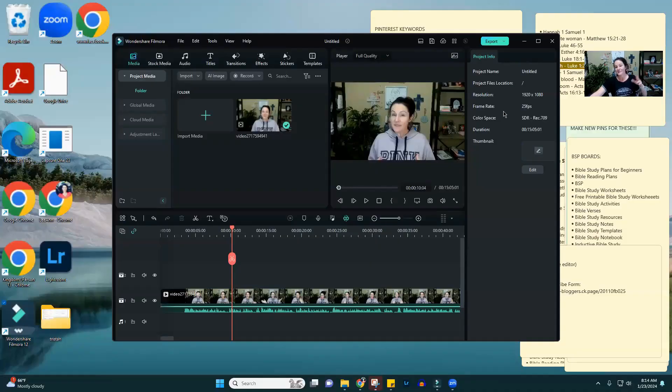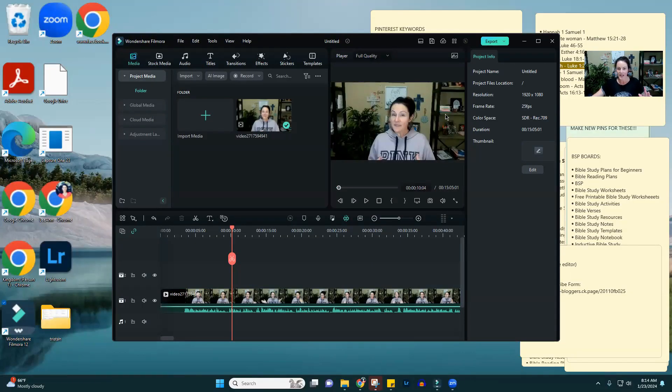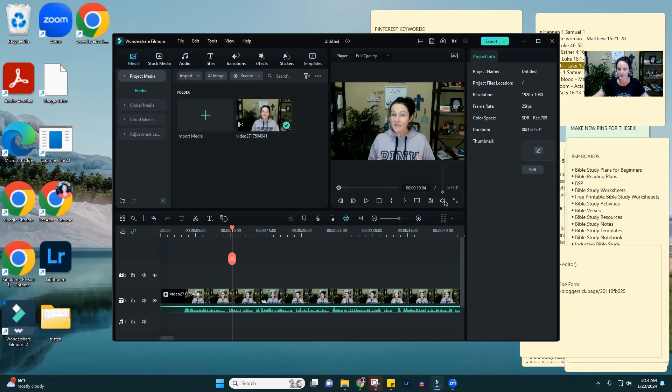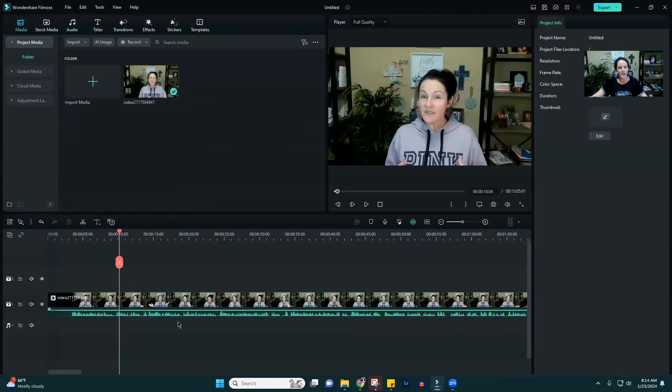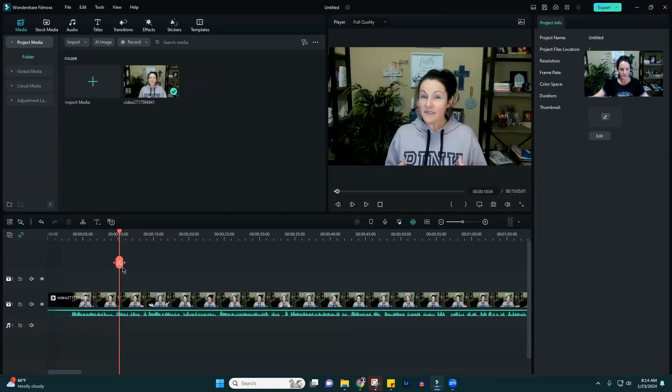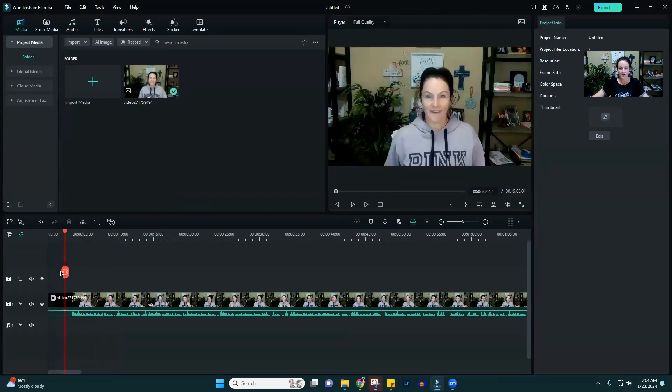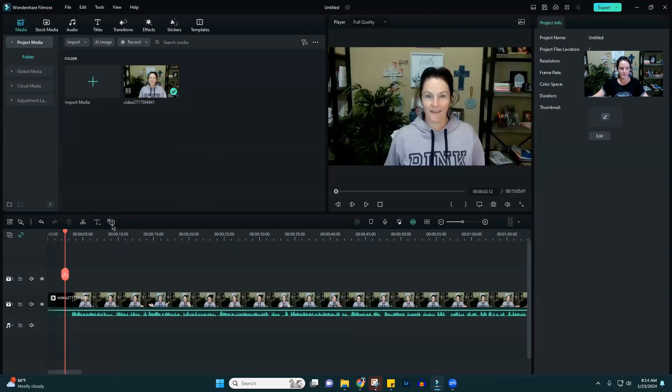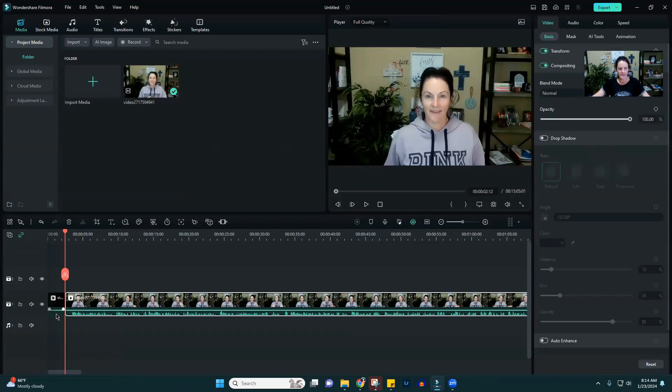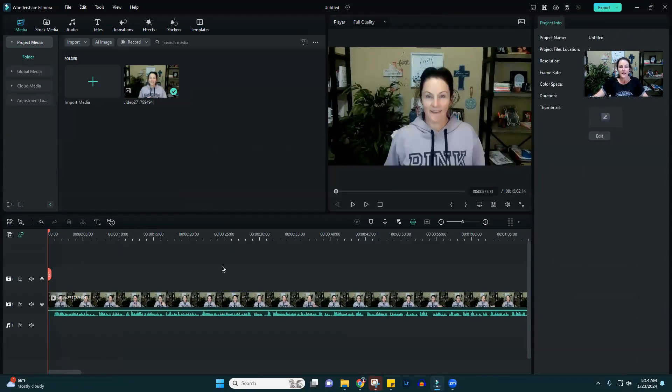If you're using the Wondershare Filmora software program, which is what I use, I've figured out how to do it in a super easy way. Let's hop over to the software. This is just a random video that I have. I'm going to turn the volume down. First thing, you'll pull your whole video in and do your other edits. I would probably cut this out here because it's dead space.